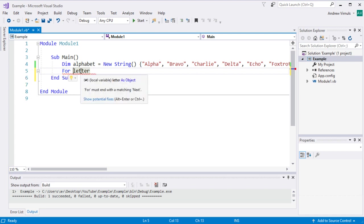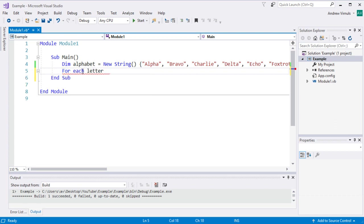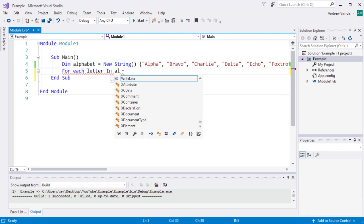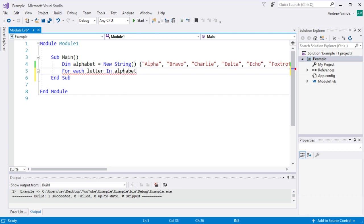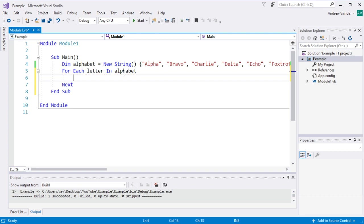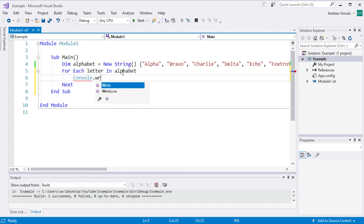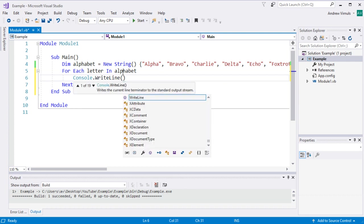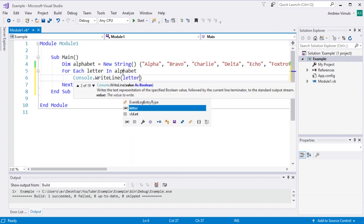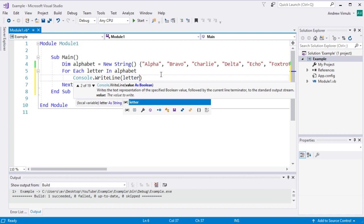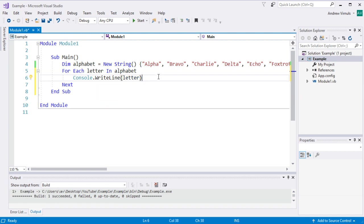So actually I'll need the each keyword in there. So for each letter in alphabet and then I'm just going to say console.writeline and then I'm just going to say letter.